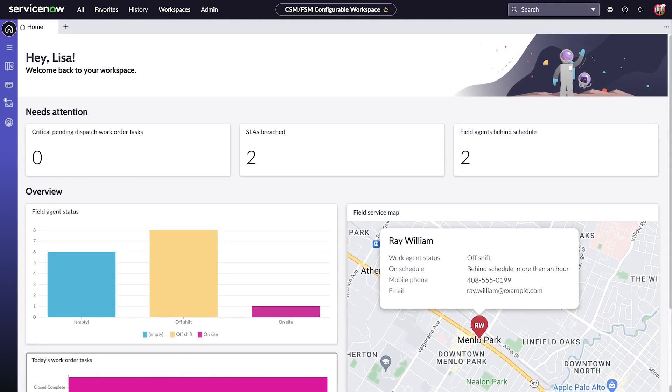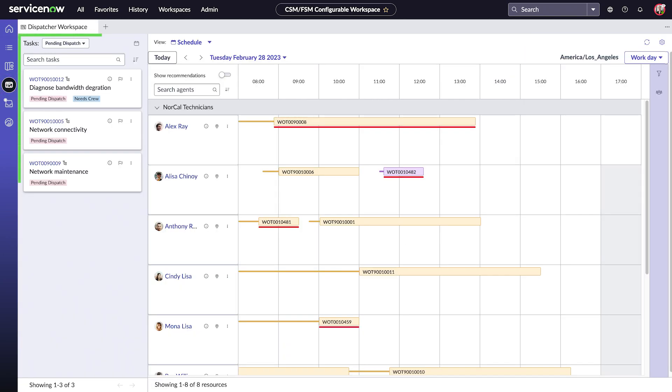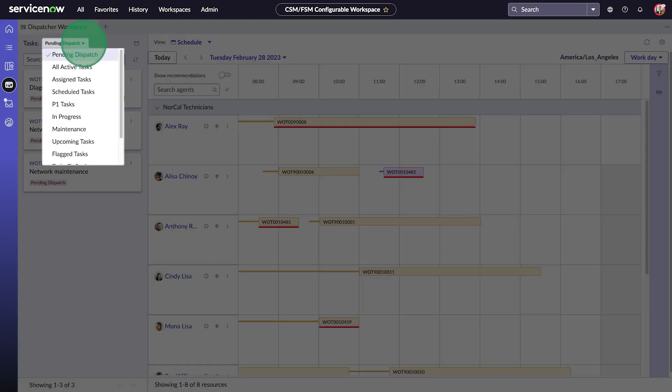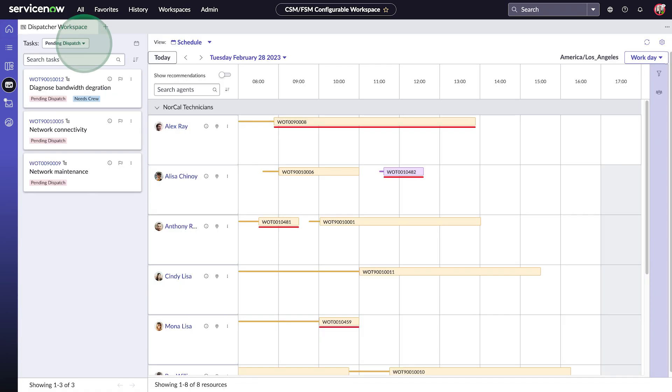Now let's go to the workspace. Here we have a list of tasks. We're currently seeing tasks that are pending assignment, and we can change the list to see other types of tasks.